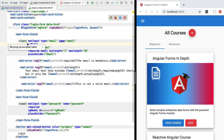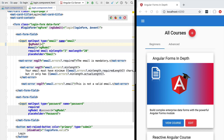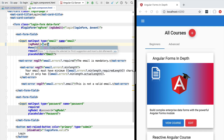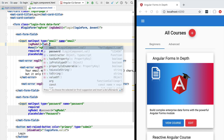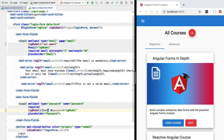We can now use these values and set them as the initial values of our form fields using the Angular input template syntax — the square brackets syntax — which we use to write a value to an input property of an HTML element or custom Angular component. We're going to access our val property and access the email value, and do the exact same thing for the password using val.password.